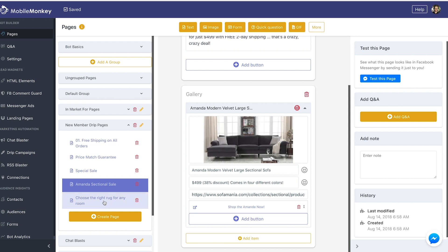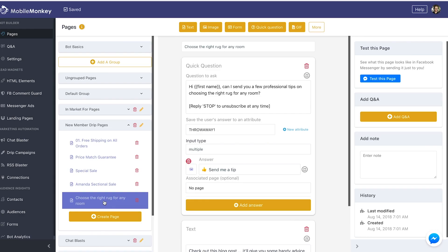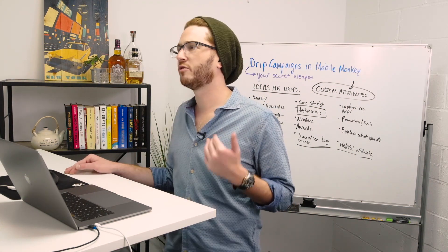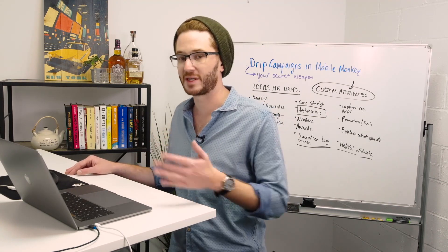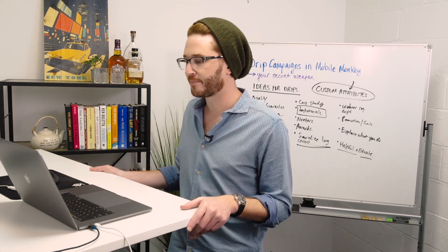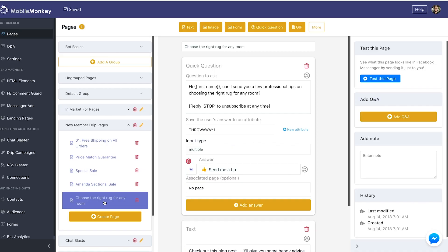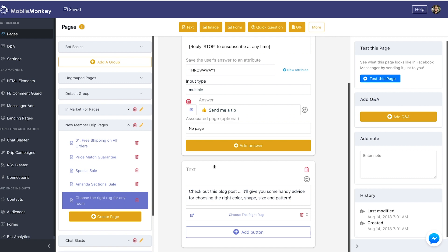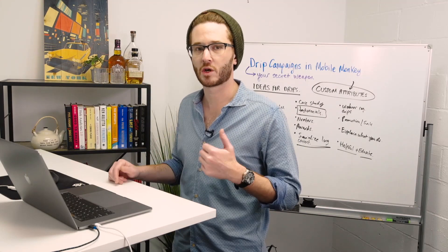The last drip in this campaign — 'choose the right rug for any room' — sends people to a blog post. Drip campaigns are not like chat blasts; it's not always about selling. As part of a drip campaign, it's awesome to give out useful content. 'Hi [first name], can I send you a few professional tips on choosing the right rug for any room? Reply STOP to unsubscribe at any time.' They get an option to receive the tip, and we keep them in this bot flow — a link to the blog post. This is a really powerful drip campaign that's working really well.